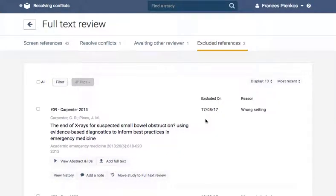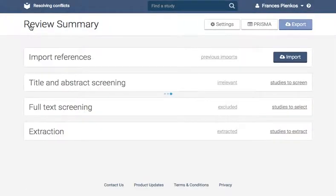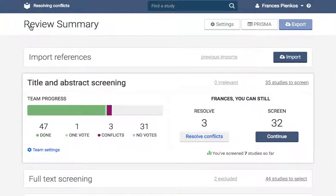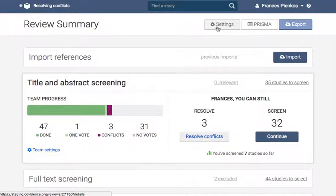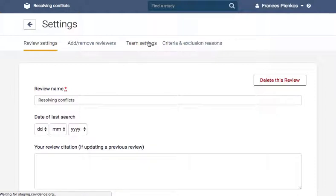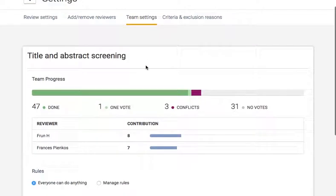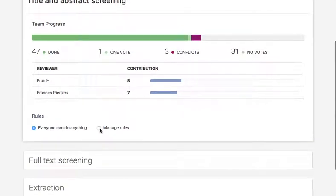You can also manage who in your team must resolve all conflicts at both the title and abstract screening stage as well as full text review. To do this, go to the settings, team settings page, then manage rules.